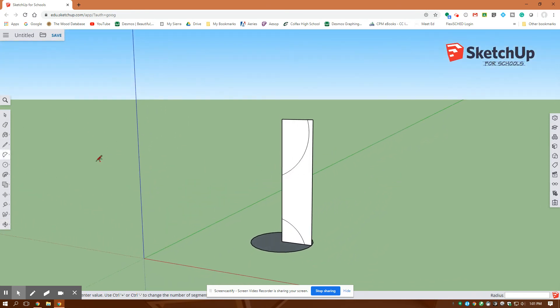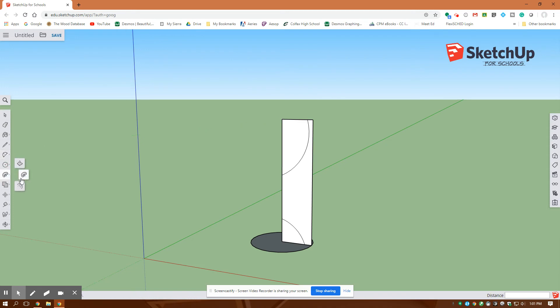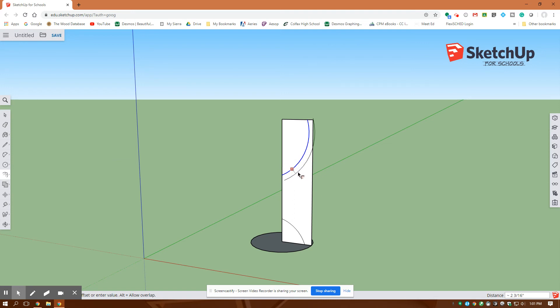Next thing I'm going to do is use my offset tool. So offset here, I'm going to select this blue line, not the face but that blue line, and I'll offset it 0.5 of an inch.